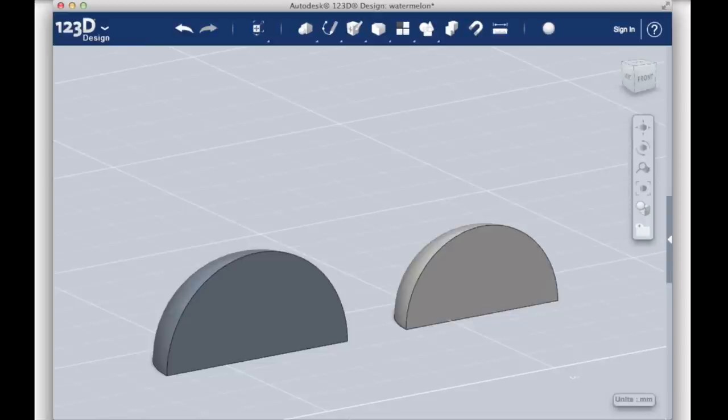We're going to use the smaller quarter sphere to carve a space into the larger quarter sphere using a Boolean operation. Booleans are 3D modeling tools used to add to or subtract from a 3D model.